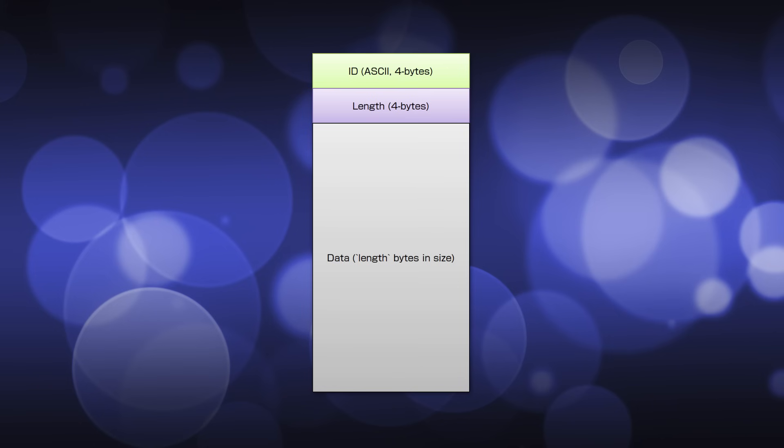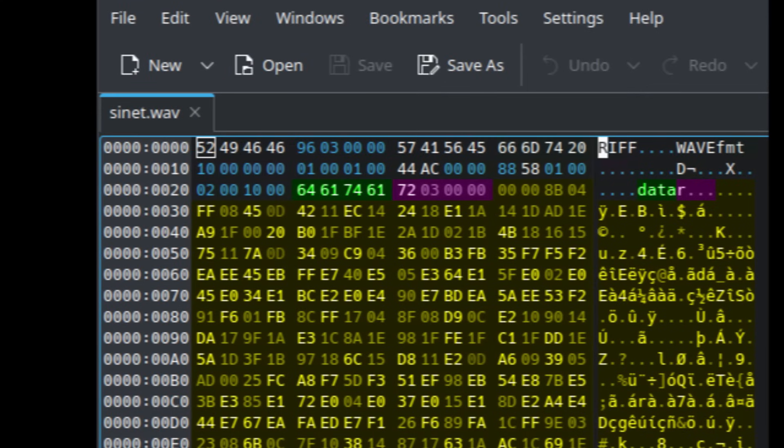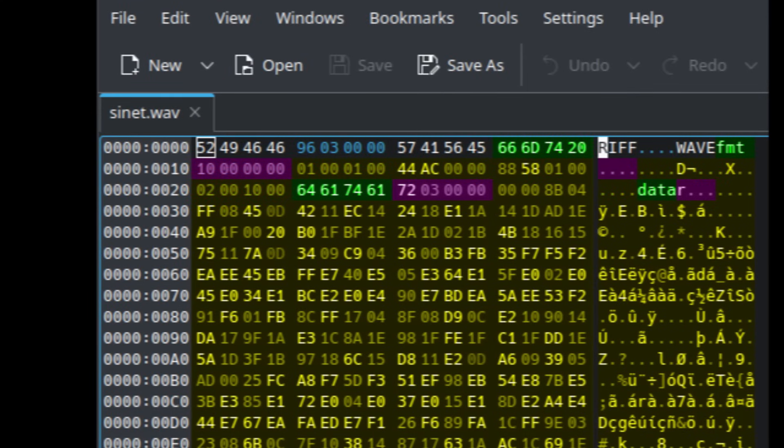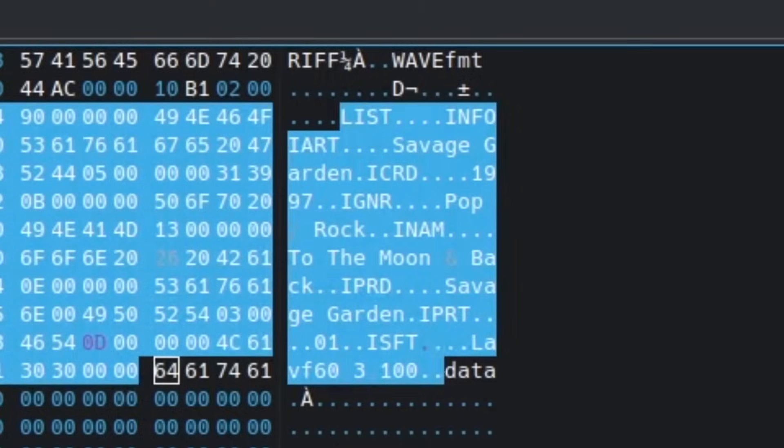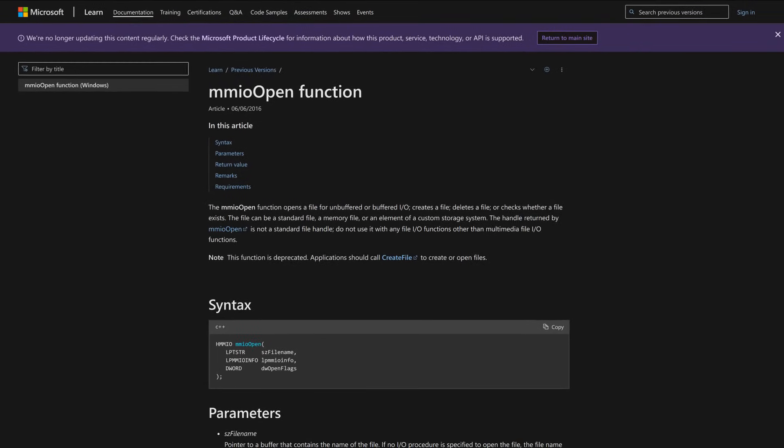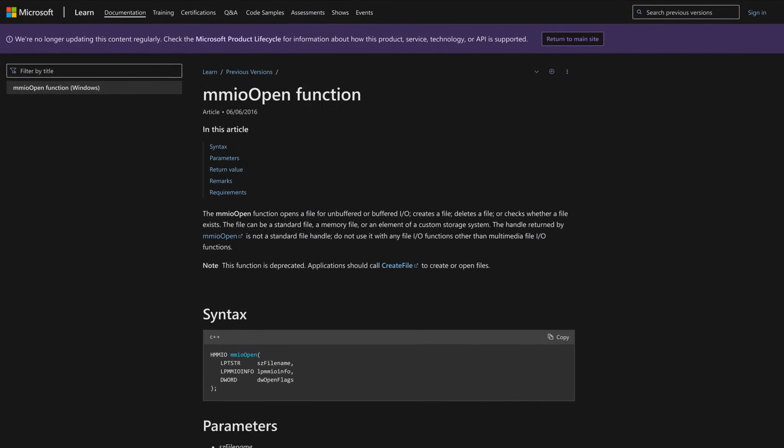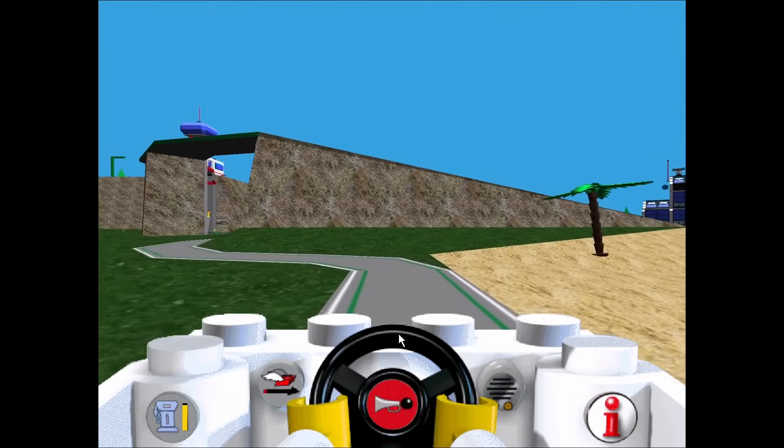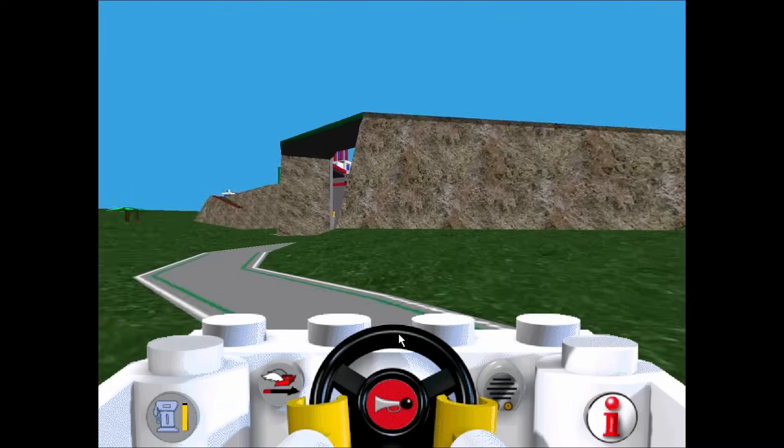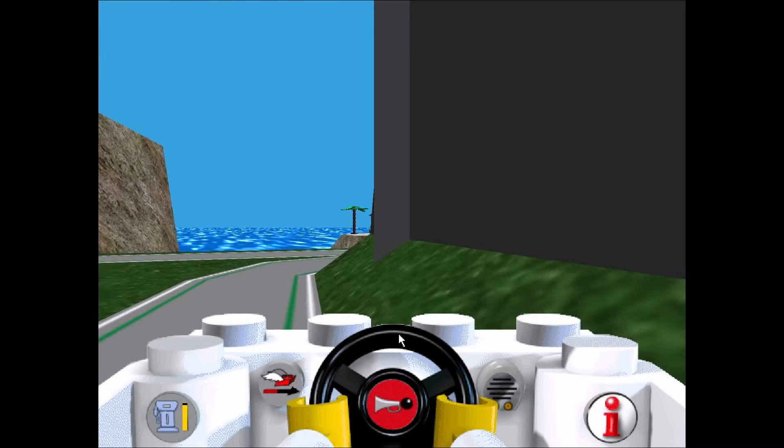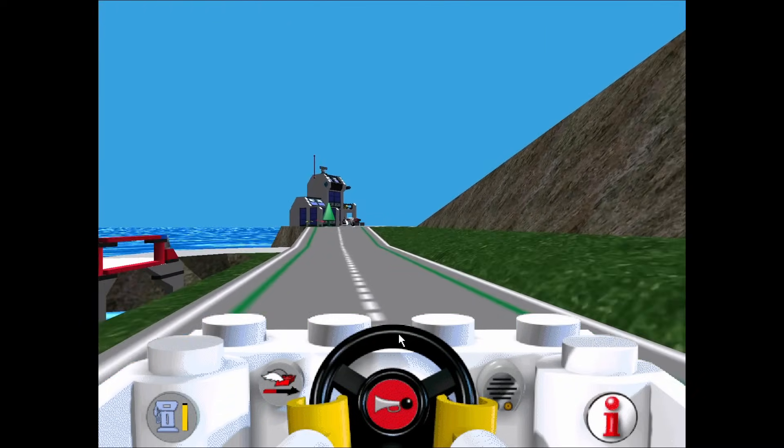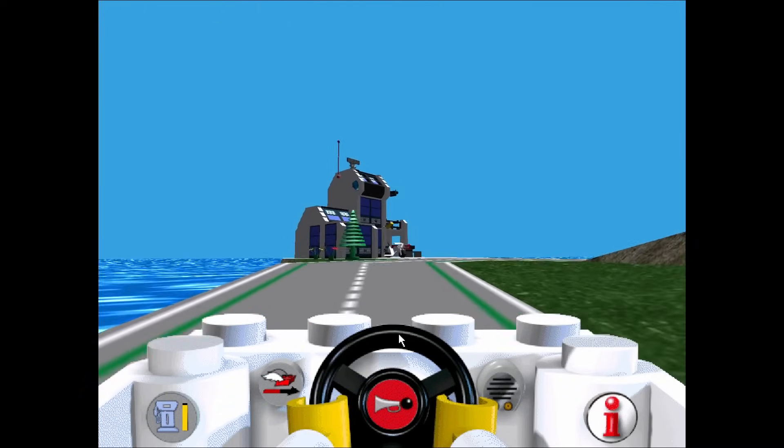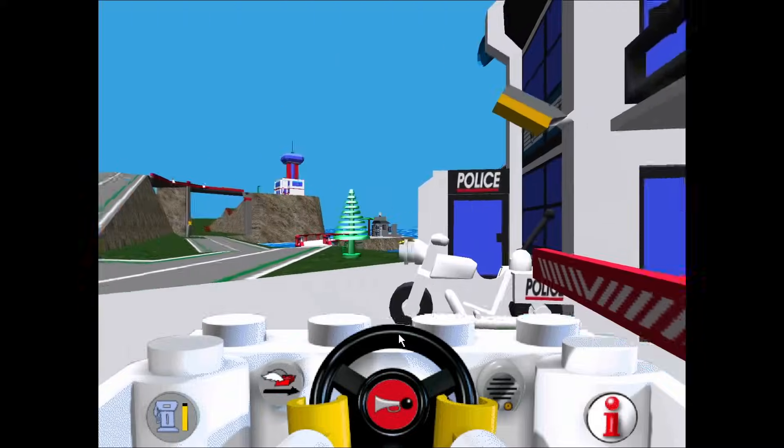IFF, and by extension RIFF, defines an extremely simple way to organise multiple different types of data in one file. For example, a WAV file needs its audio data, but it also needs a header describing how that audio is formatted. And it may optionally contain some metadata as well. RIFF provides a straightforward way to organise all that stuff, and Windows includes some APIs specifically to read and write them. For Mindscape, they were probably a no-brainer, especially since they were introduced with Windows 3.1 around the same time Omni started. It would have been fairly modern technology to adopt at the time.